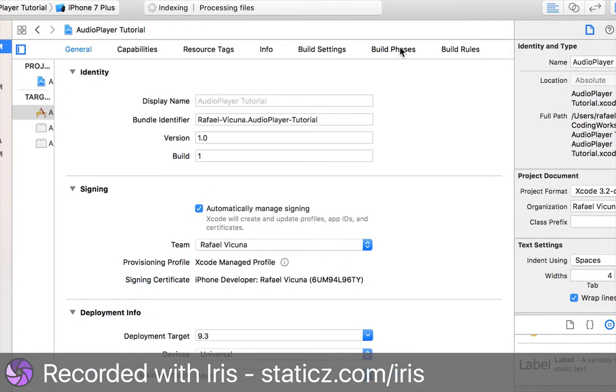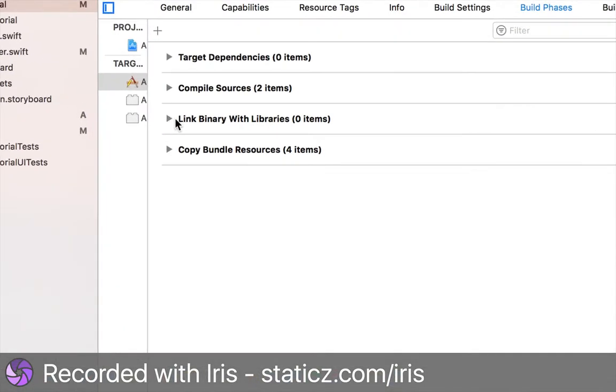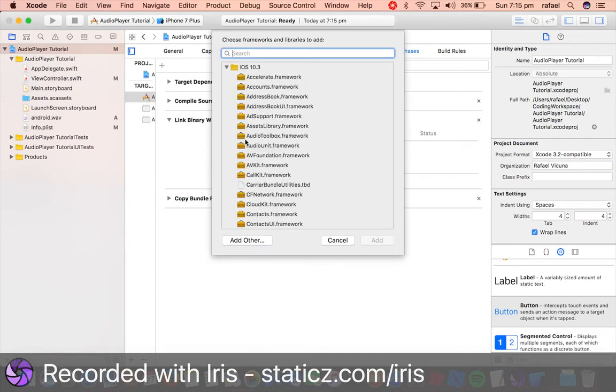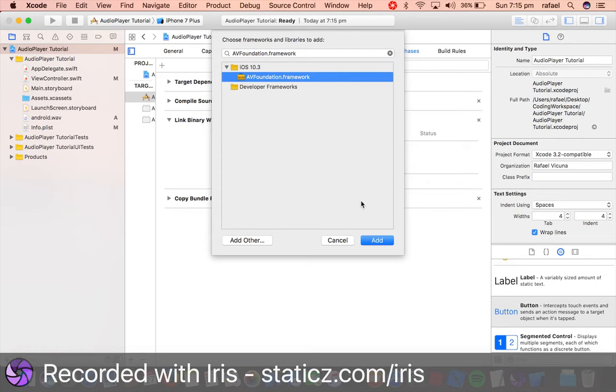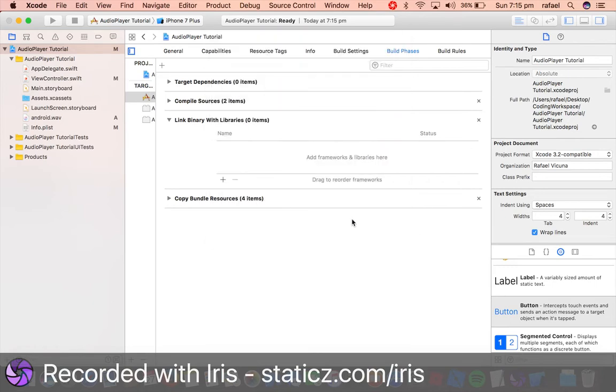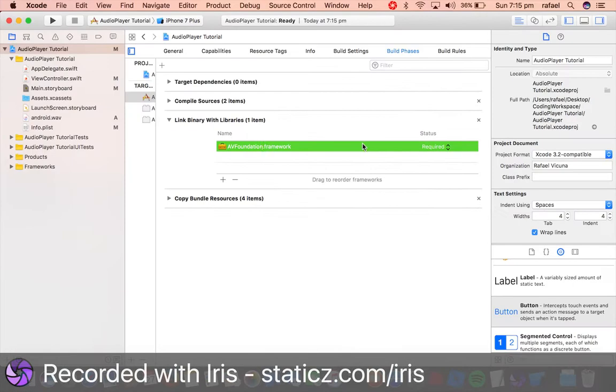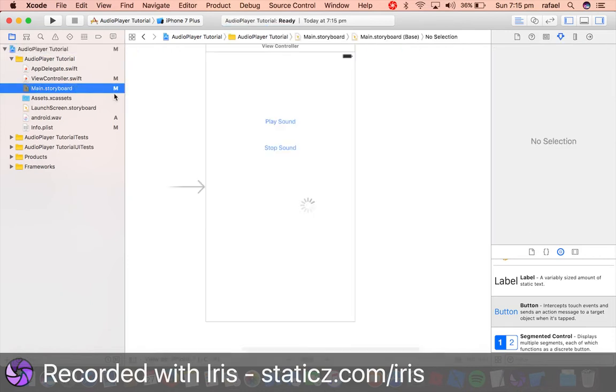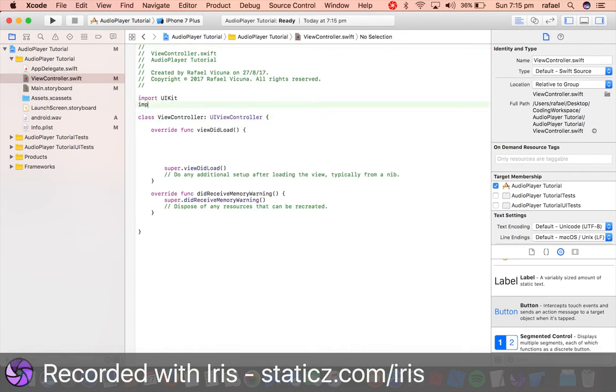So go to your build phases and we're gonna add in AVFoundation. So go link binary with libraries and we're gonna import in AVFoundation.framework. So add that in and make sure status is required because we need that, that is very important.